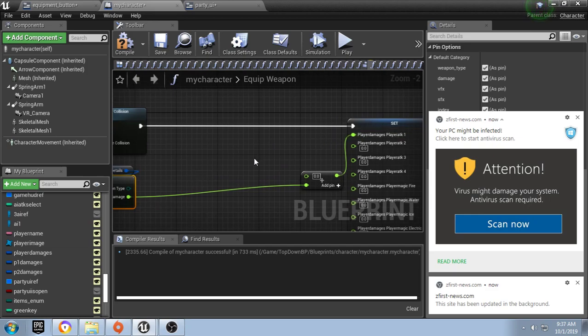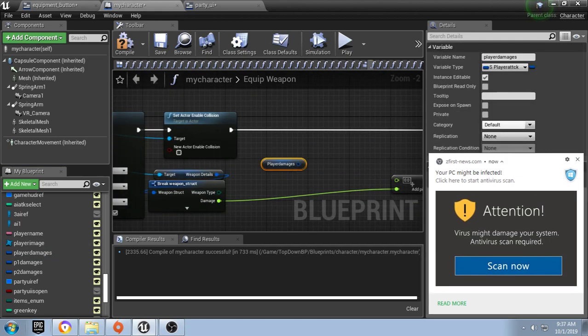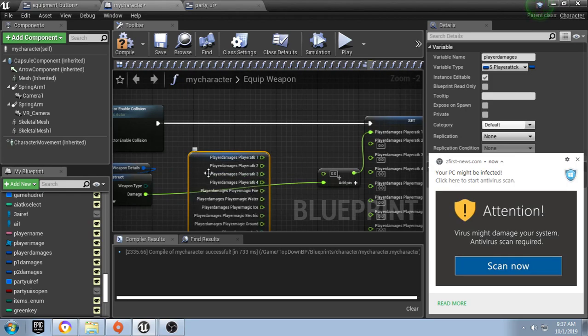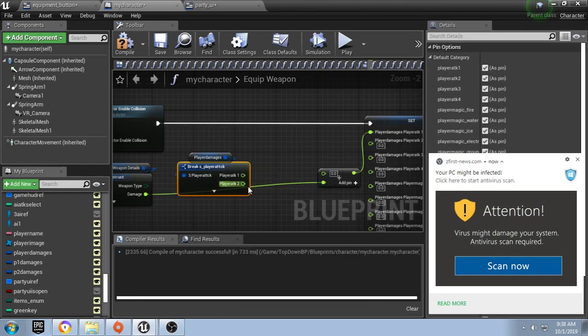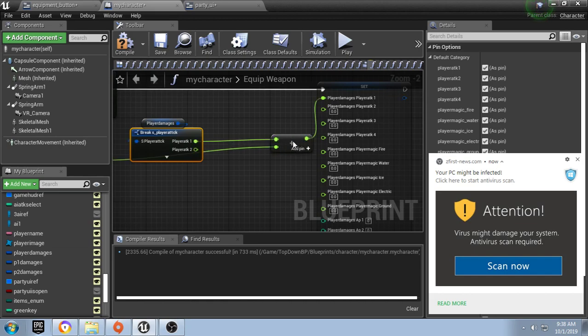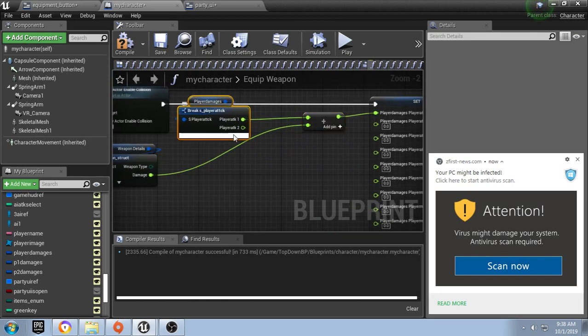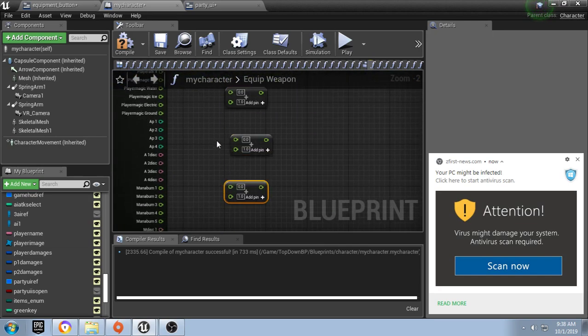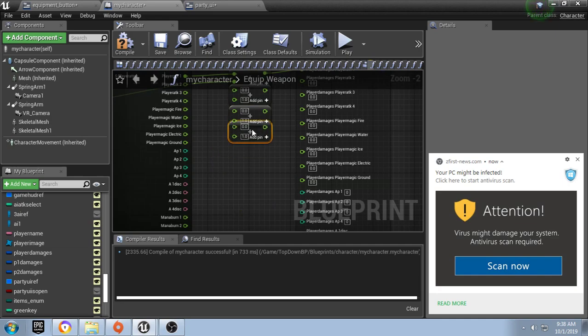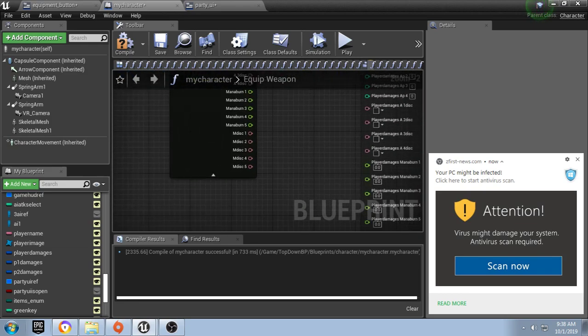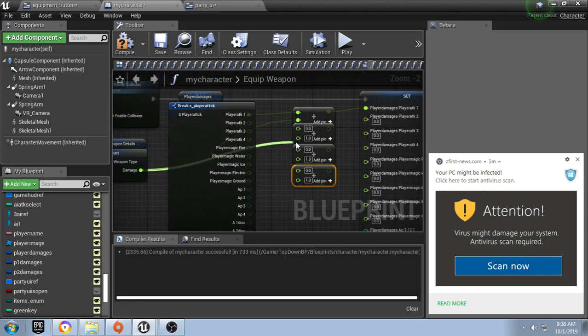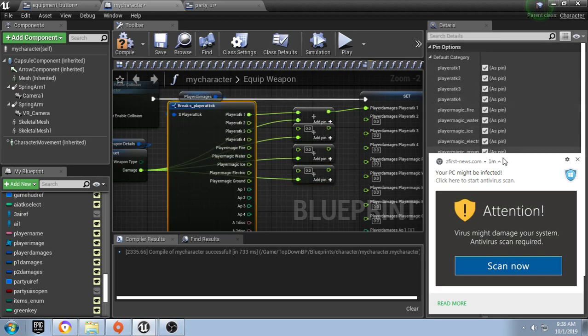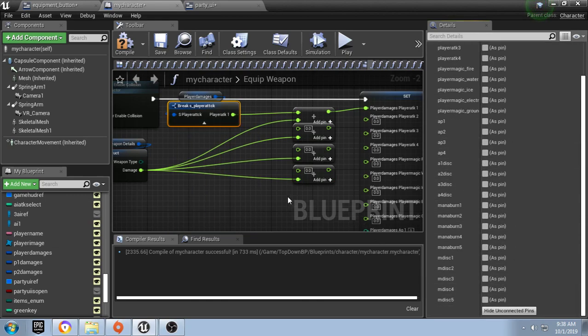We need our player damages once again. Let's break it and set player attack one like that. Now we're just going to repeat this for each one. We're only going to do the four main attacks. I do have a bit of a virus, sorry.